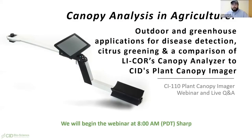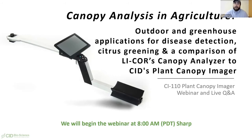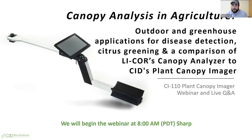Welcome everybody to our webinar. My name is Galen, and today you will be hearing from a couple of guest speakers. We're going to be focusing on canopy analysis, specifically using our CI-110 canopy imager. We'll be talking about outdoor greenhouse applications for disease detection, such as screening disease, and also a comparison between the LICOR canopy analyzer and the CID plant canopy imager.